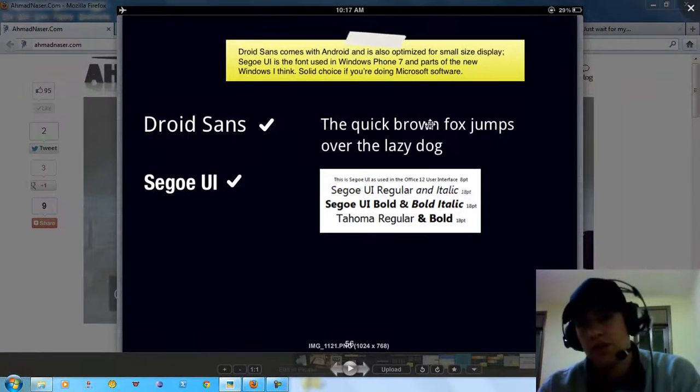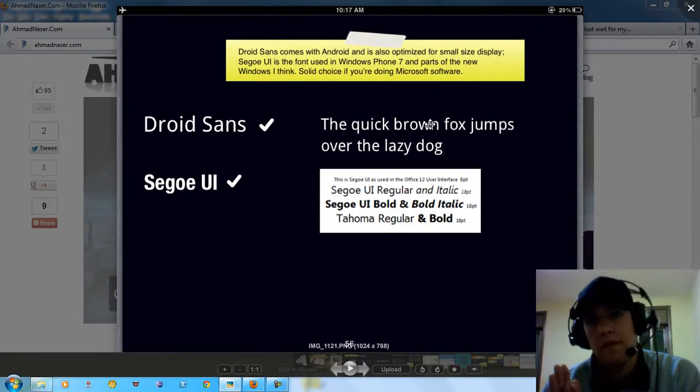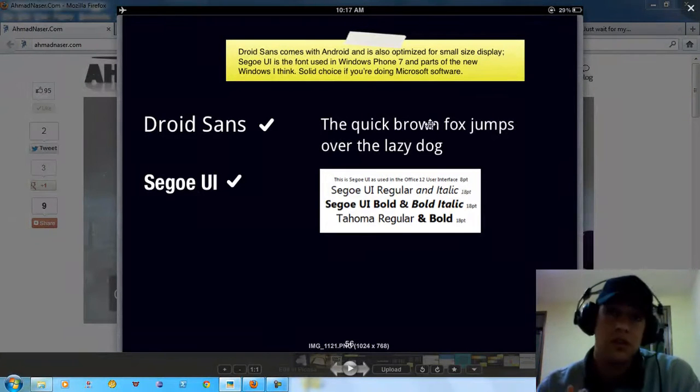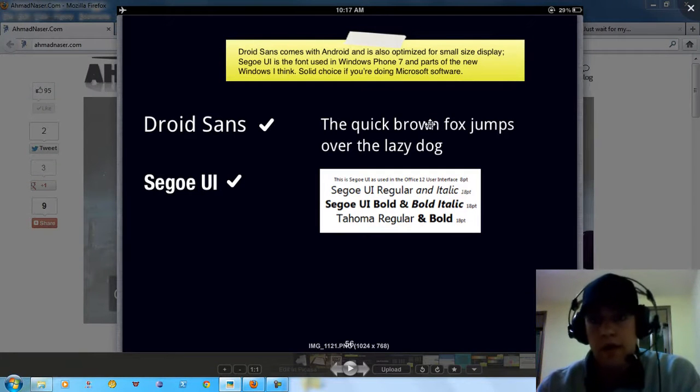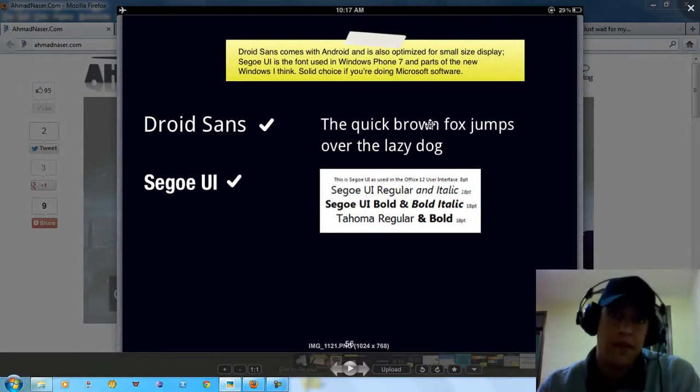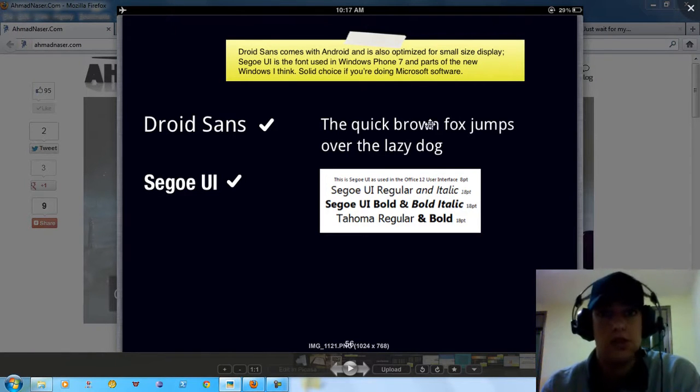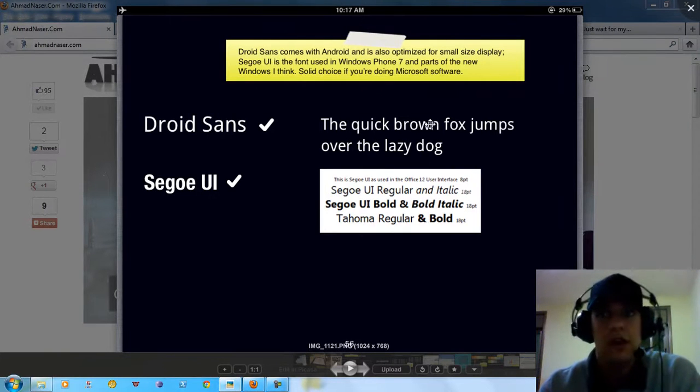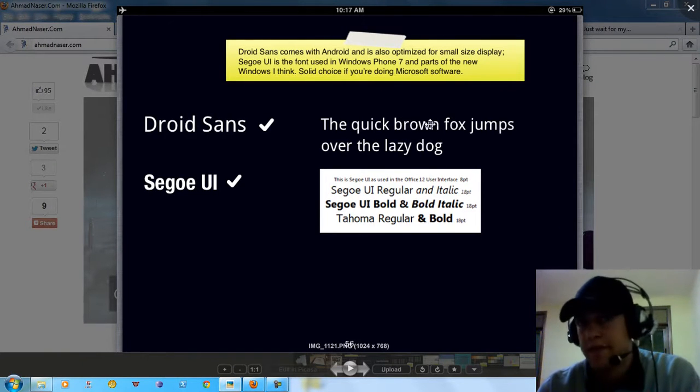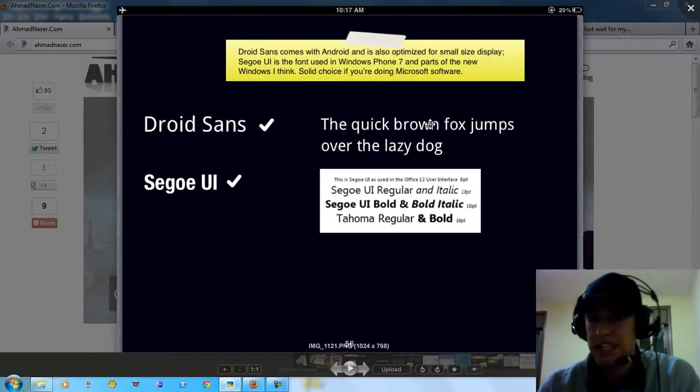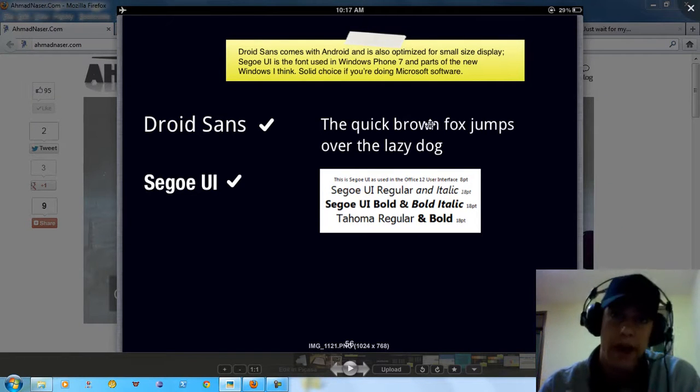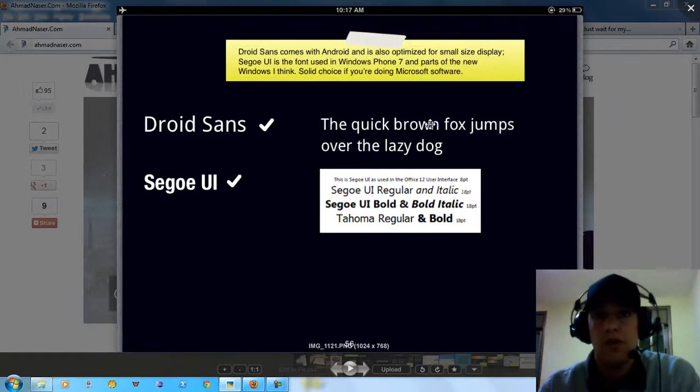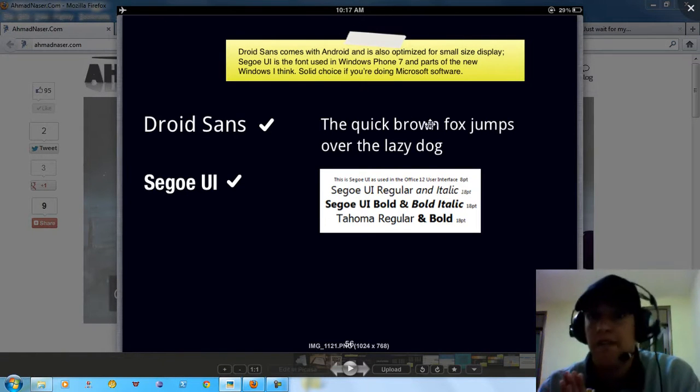I just want to show you some famous fonts that you can use in your website. For example, Google fonts provides you with a large list of font faces that you can use in your CSS to work with different fonts. For me I prefer and recommend these two fonts: Droid Sans and Segoe UI. Why?